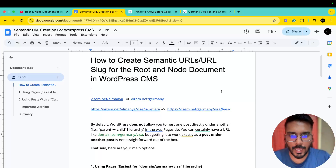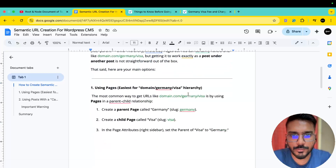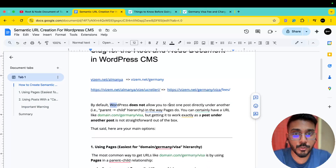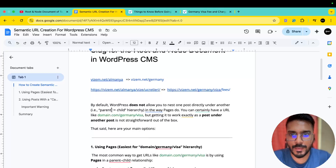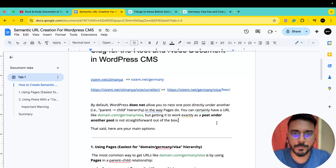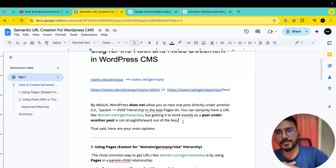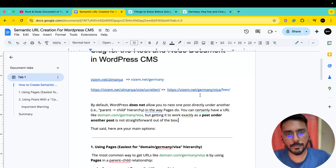If we want to align WordPress and set up WordPress properly, by default WordPress does not allow you to nest one post directly under another. That means we cannot simply put our visa post under our Germany post in WordPress. You can certainly have a URL like domain/germany/visa, but making it work exactly as a post under another post is not straightforward out of the box.